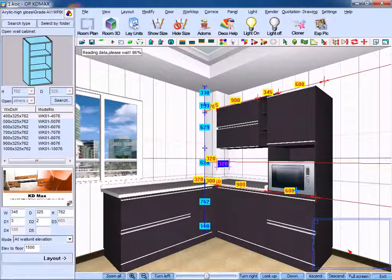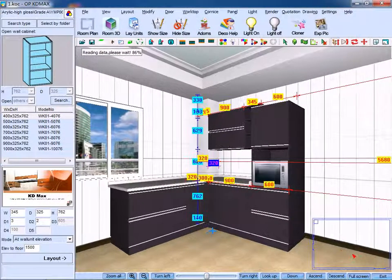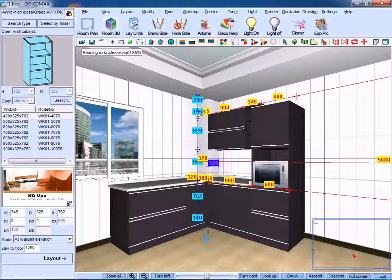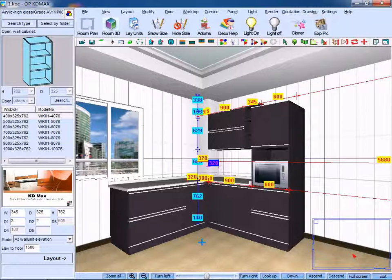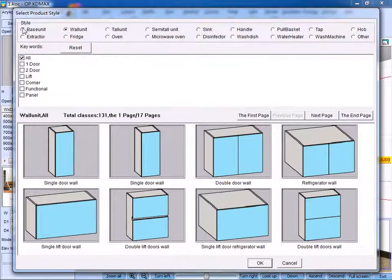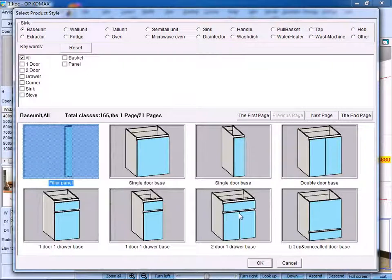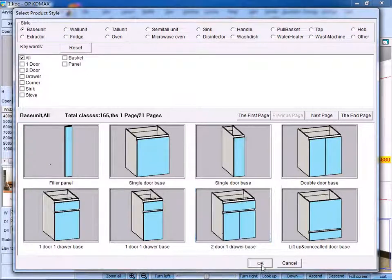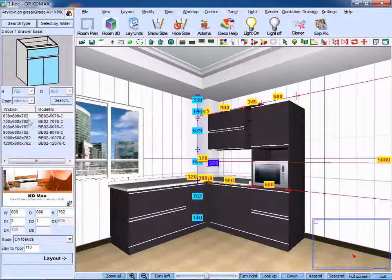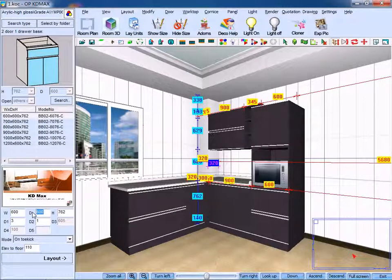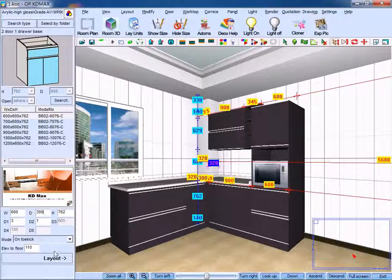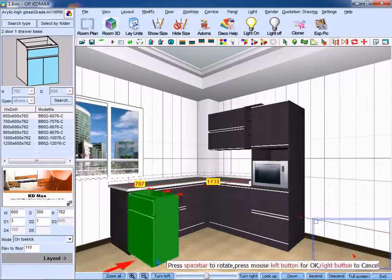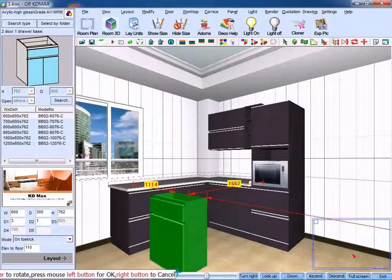Then let's furnish it with a unit here. We could choose relevant base unit directly, then by adding plinth and worktop. Choose base unit here, select a proper type, and input measurements. Click layout and put it in place.